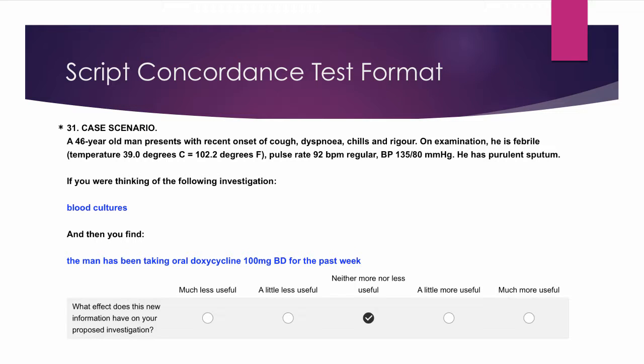We are using a modified version of the script concordance test, and in this short presentation we will go over the basic methodology.